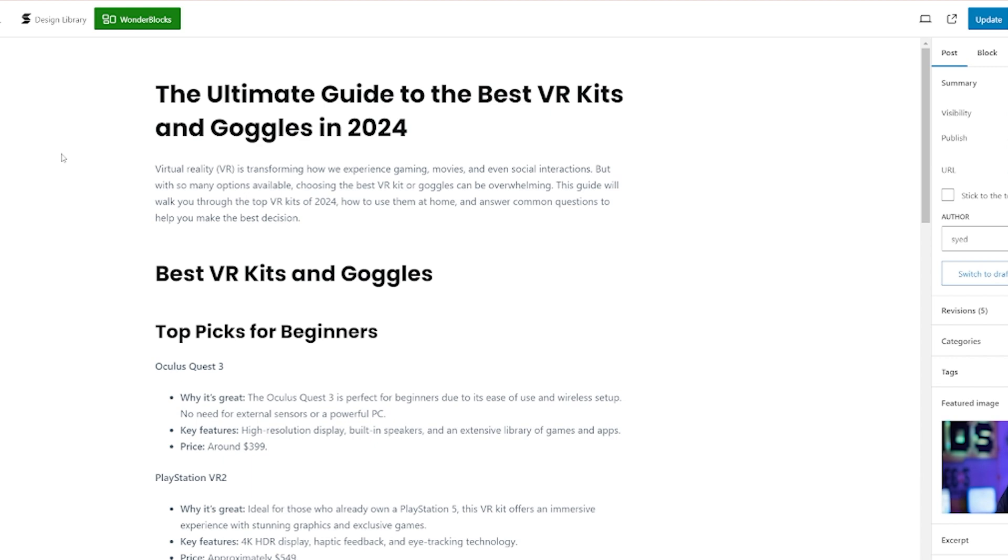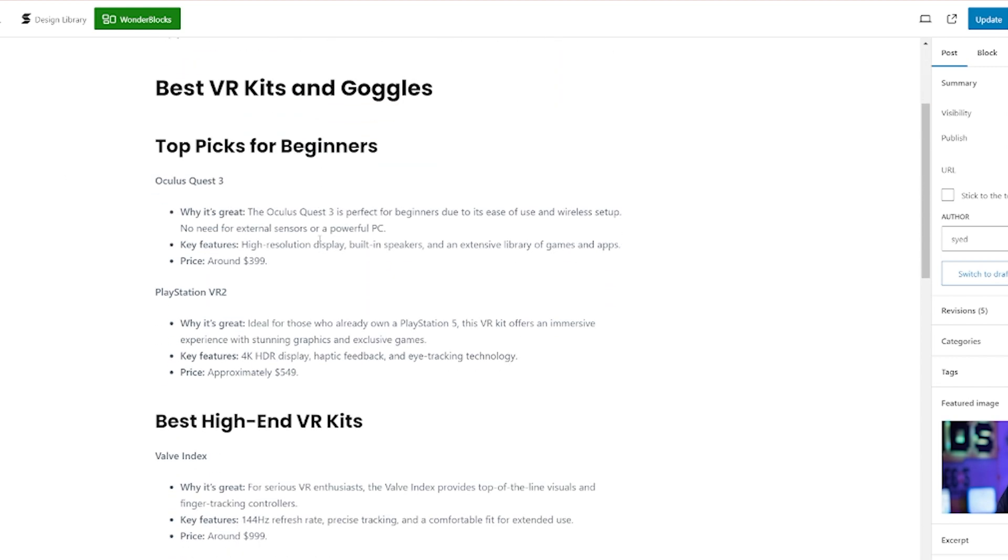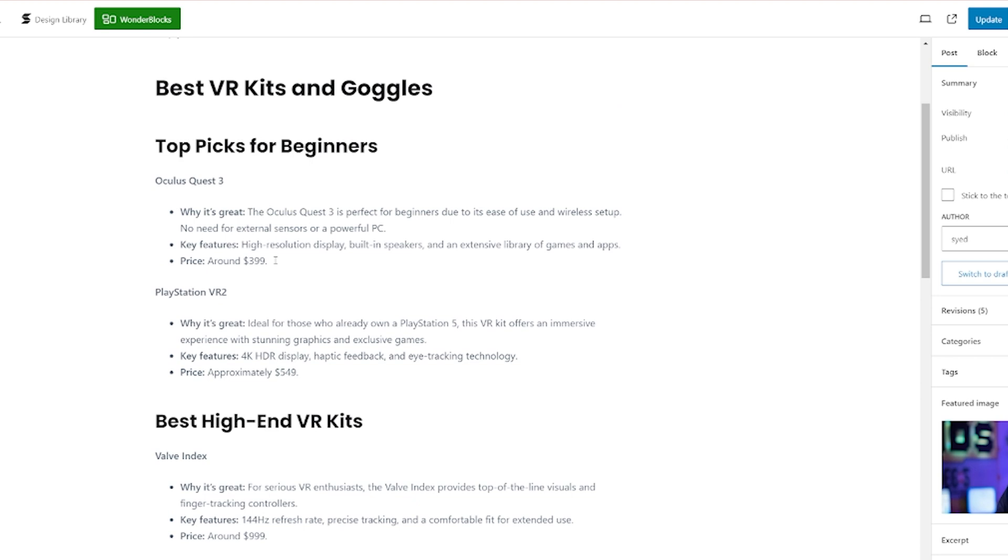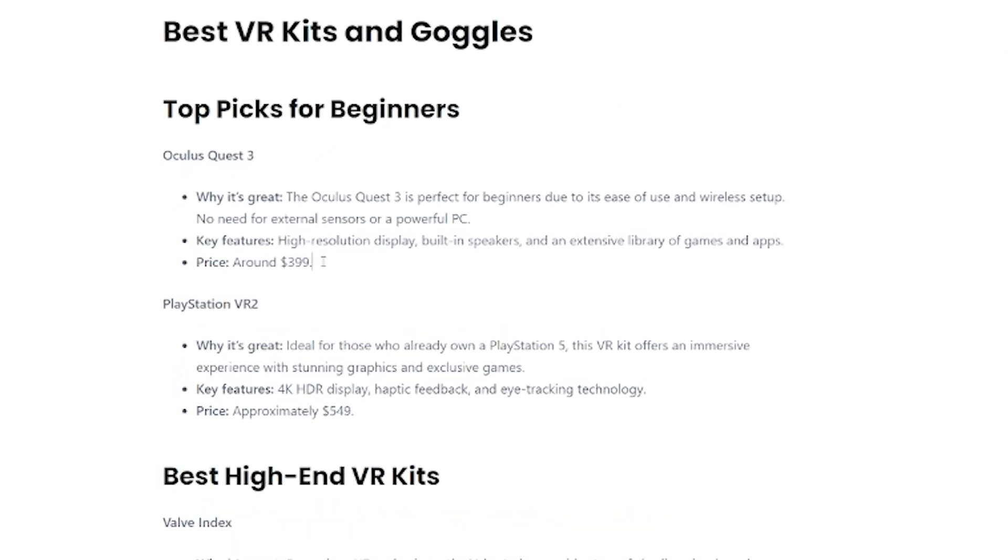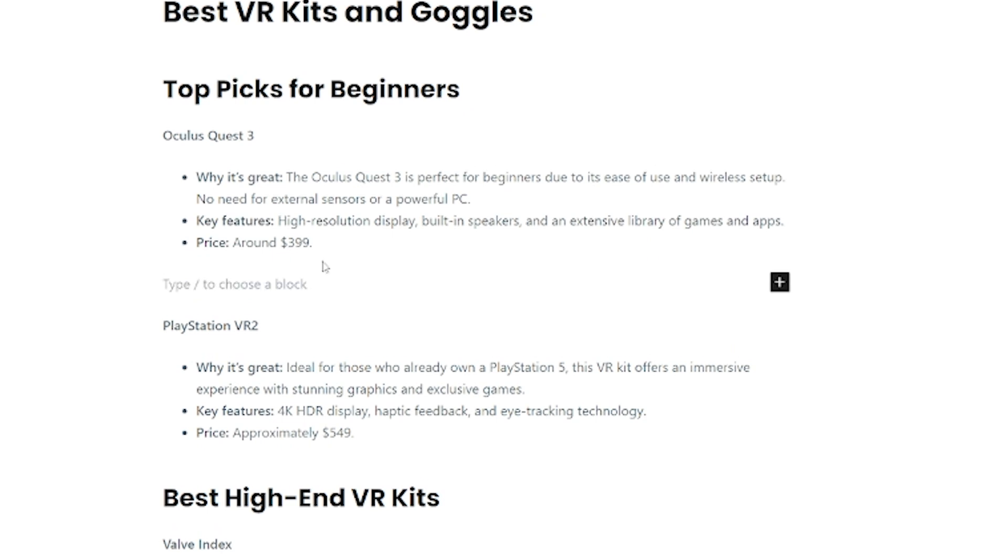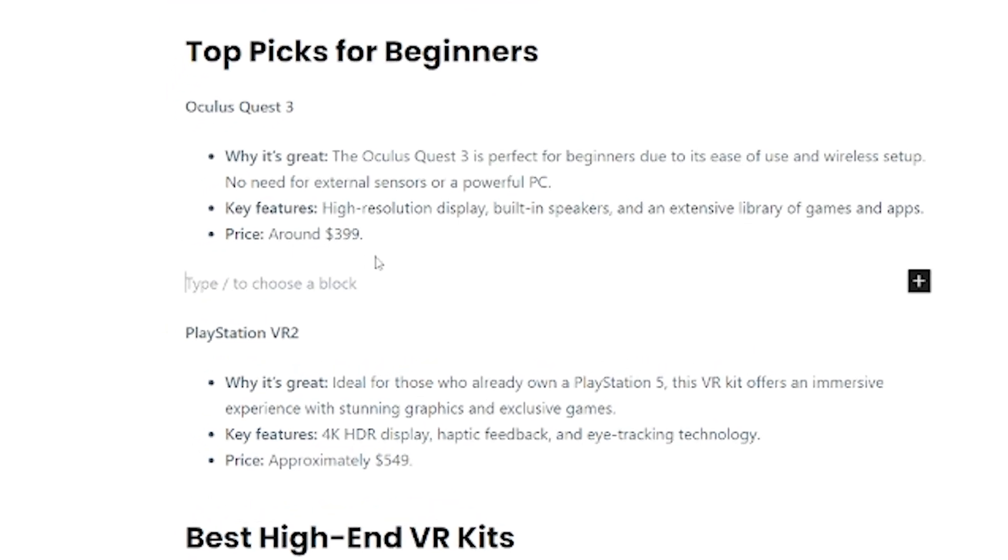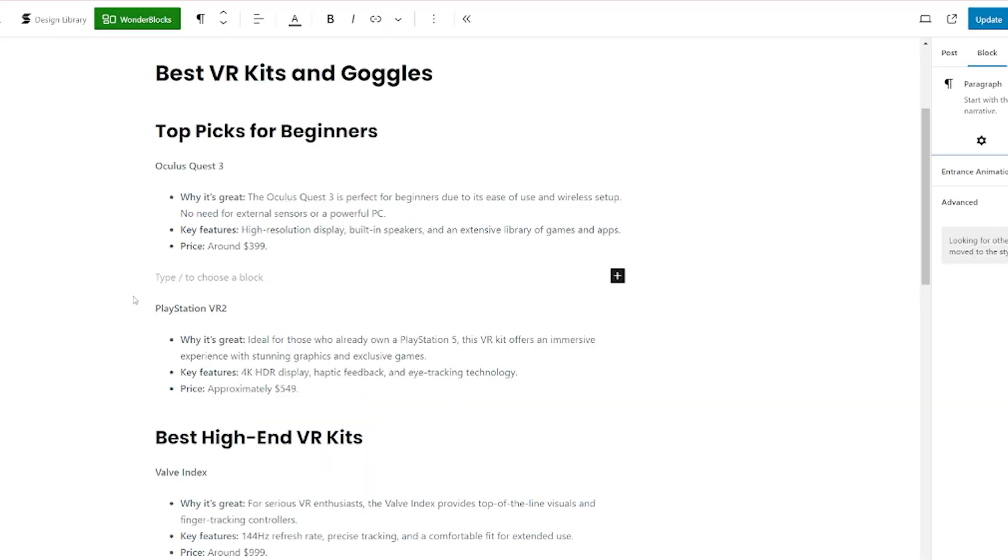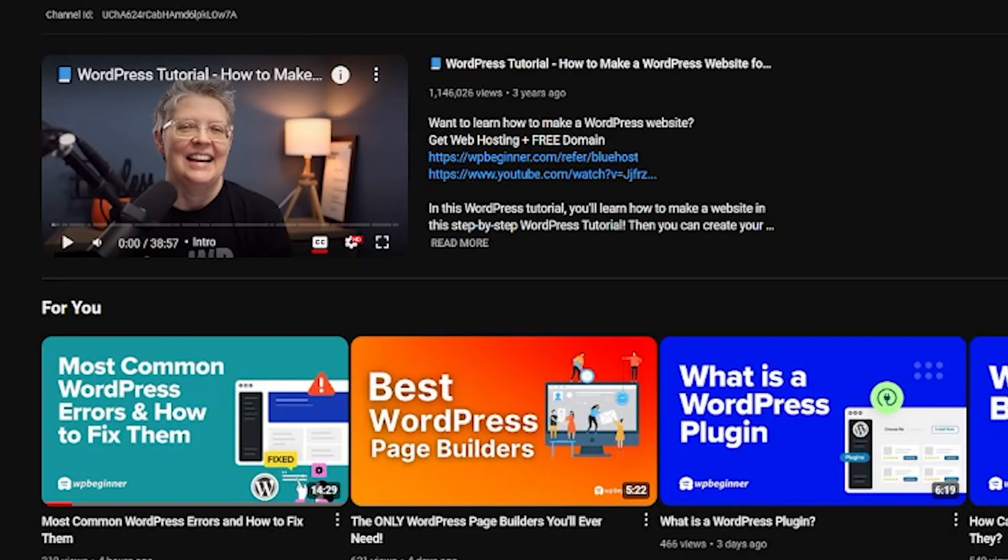So here we have our post within our block editor, which makes life nice and simple. Where do we want that video? We want to put it just here. So the first thing I'm going to do is just press enter and again, to create a break. This is what you want to be looking at, type forward slash to choose a block. Once we've got that, all we need to do is paste in the URL of the video that we want to share.